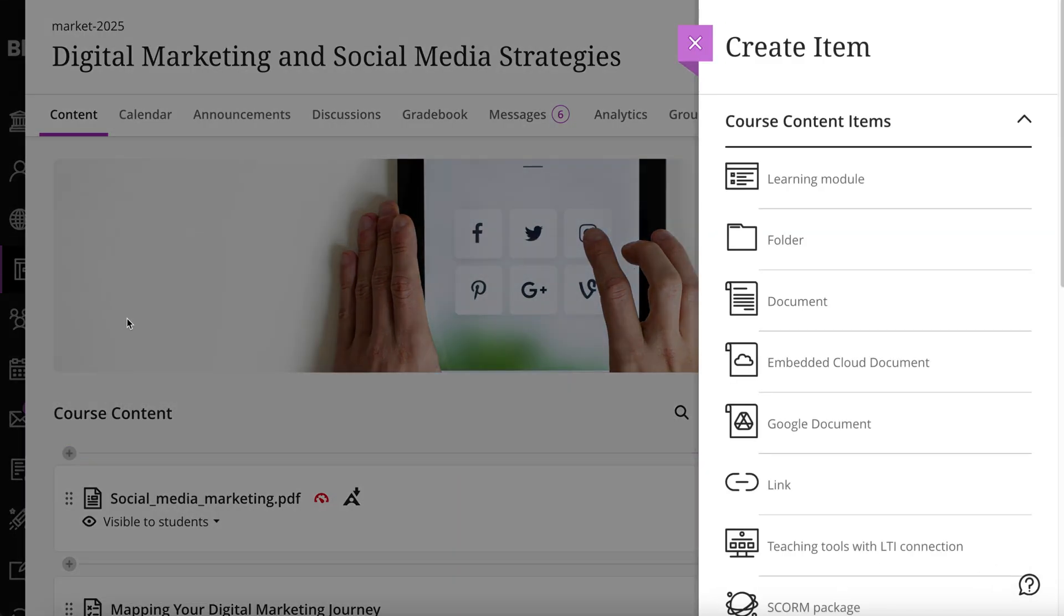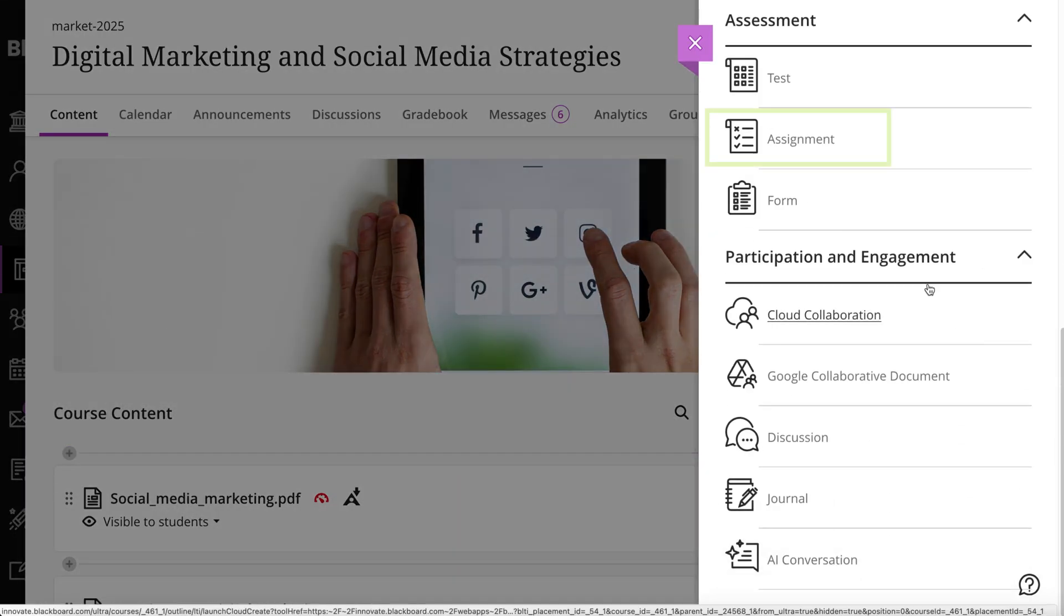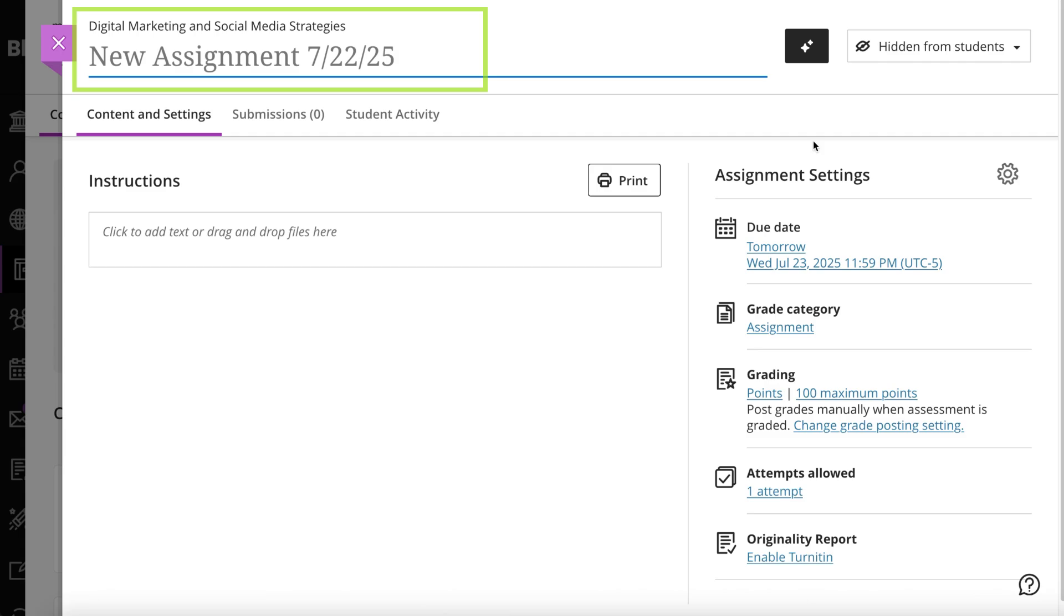You'll find the assignment option under the Assessment heading. Begin by giving the assignment a title.